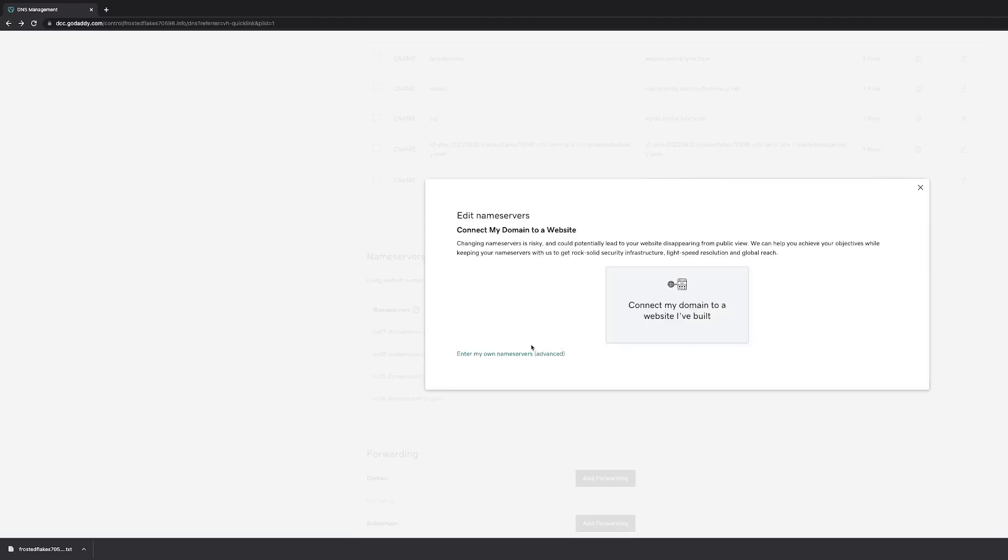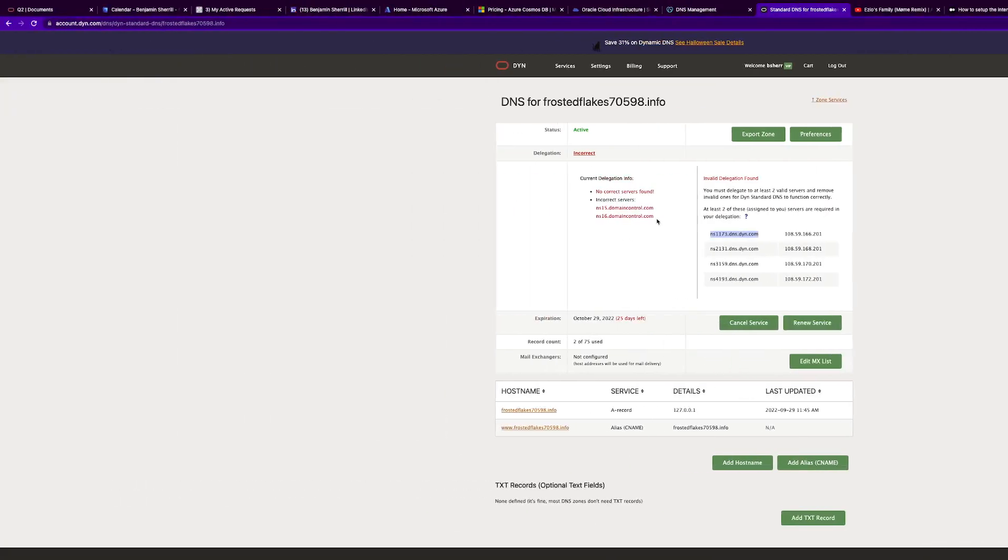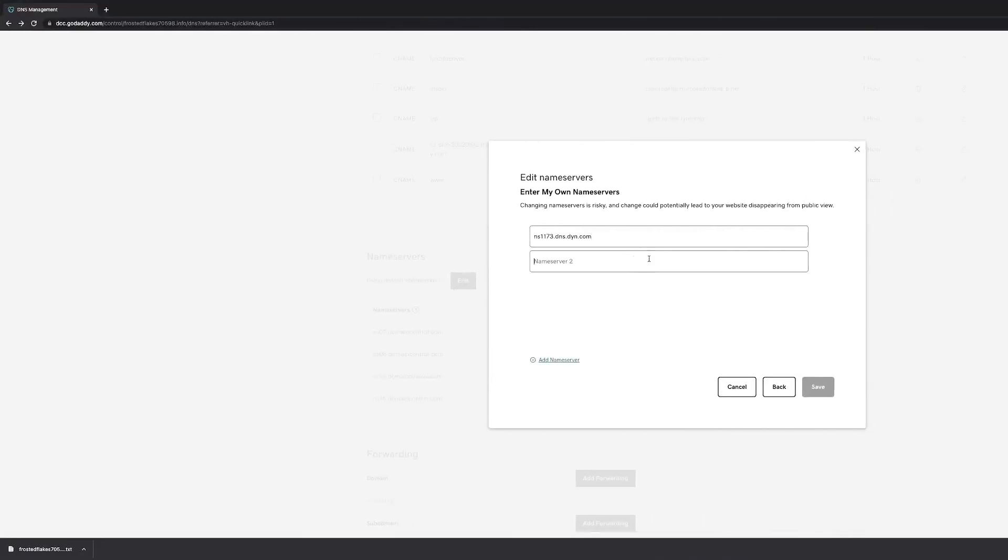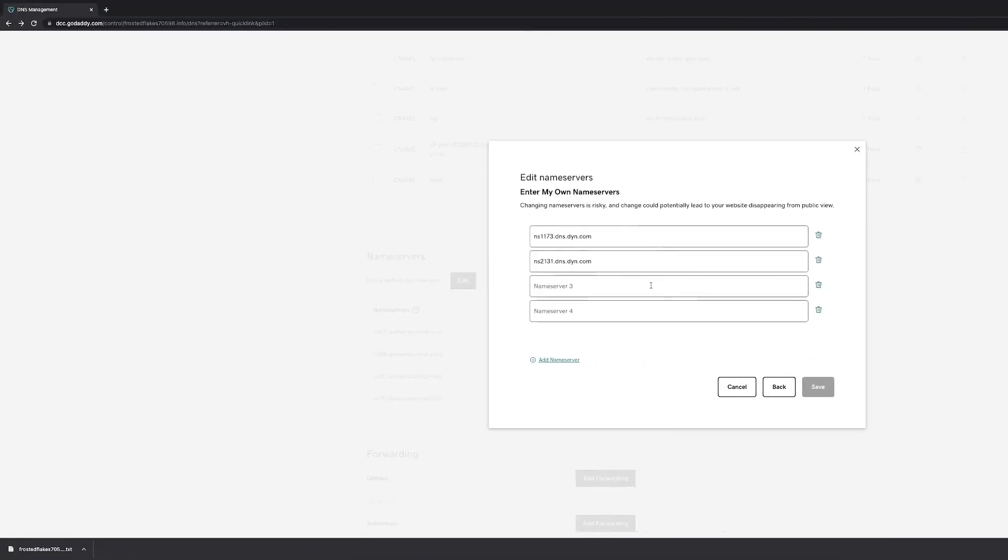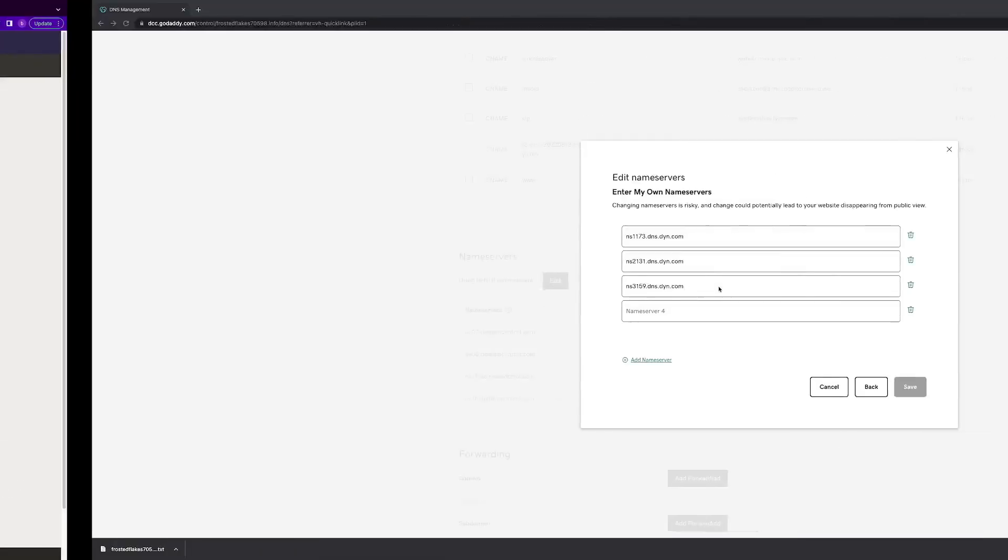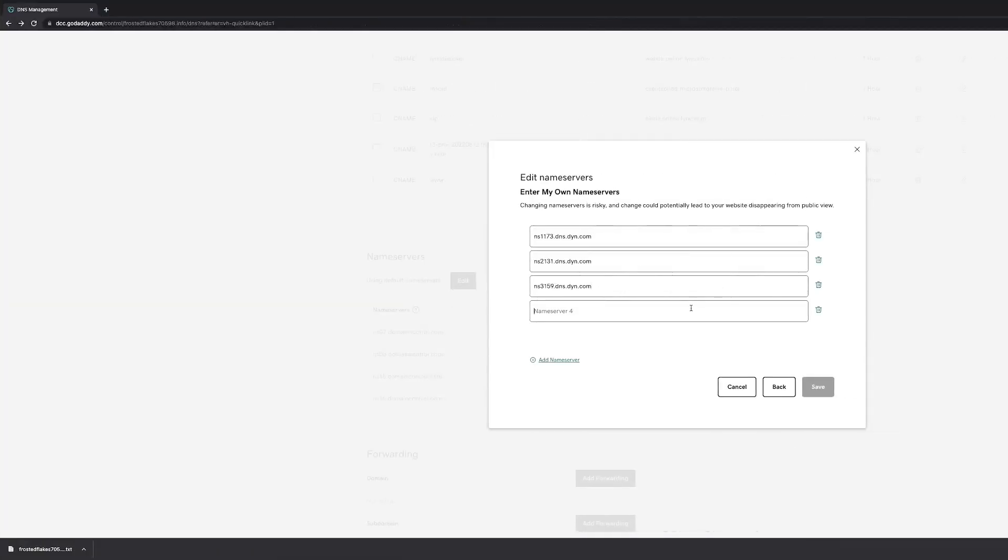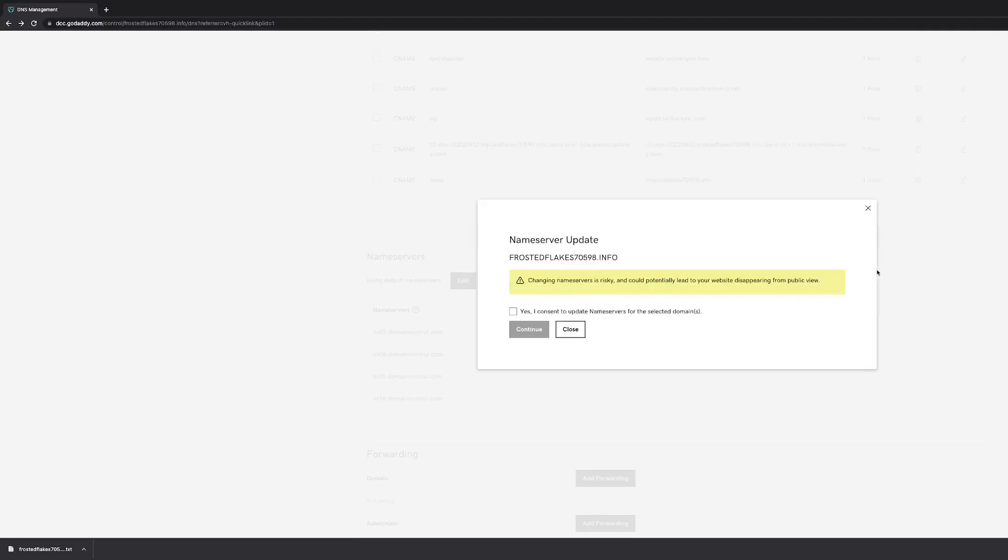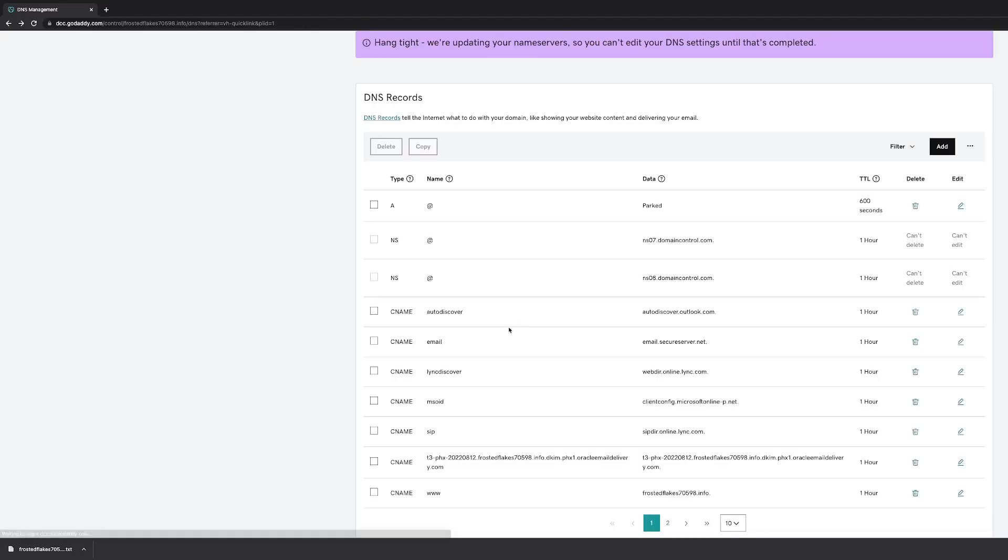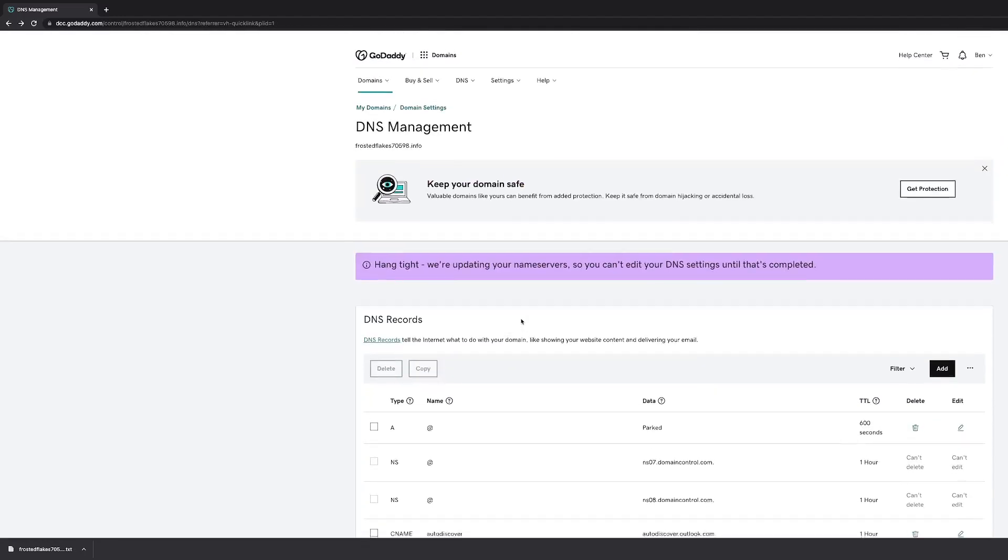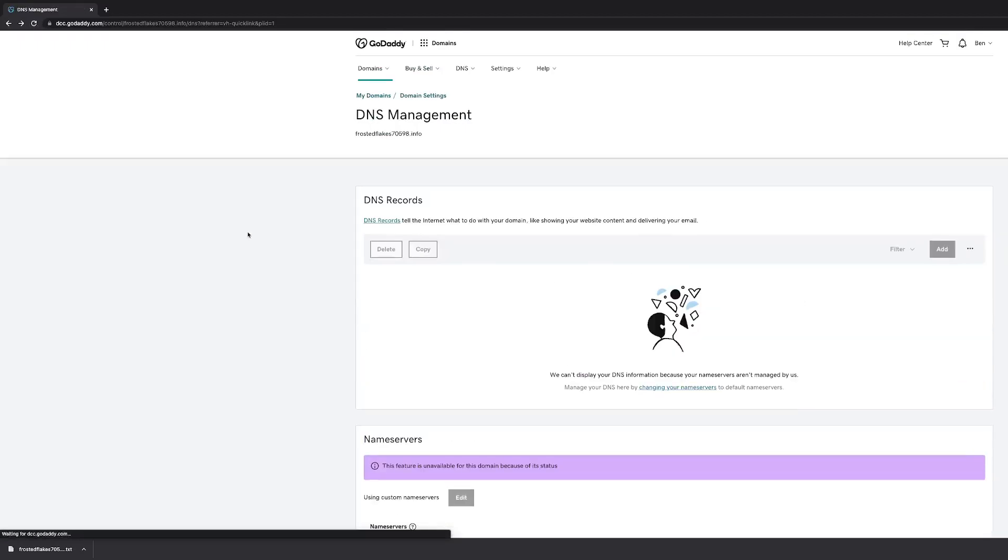We're going to edit our nameservers, advanced, minimum of two required, but we're just going to move all four. Yes, consent. And it's successful, let's refresh the page. You're going to see that none of the DNS records are there because they're all managed in Dyne now.